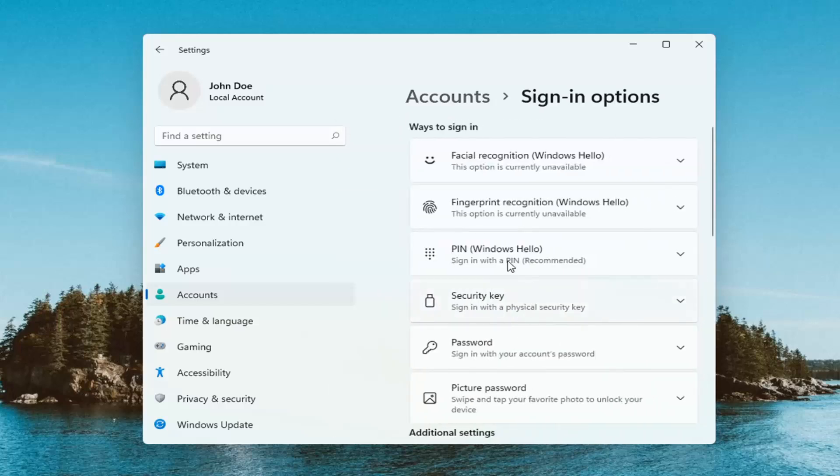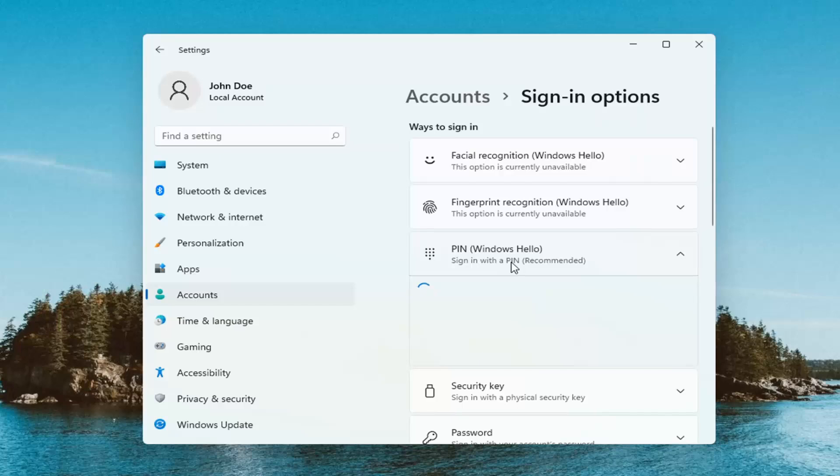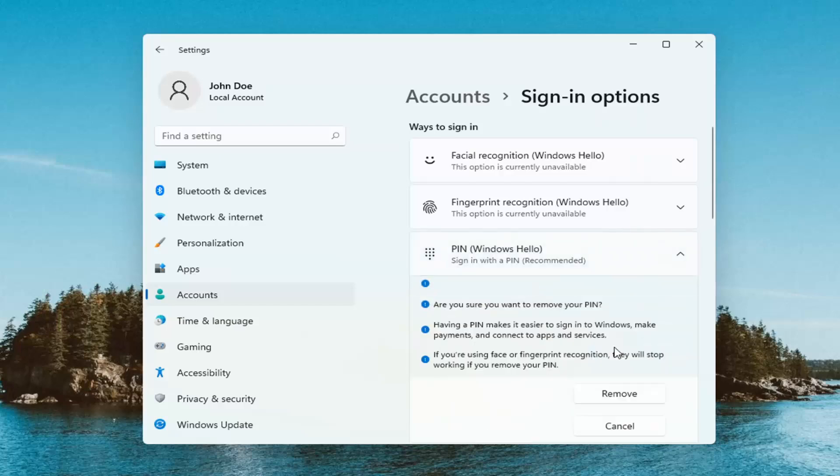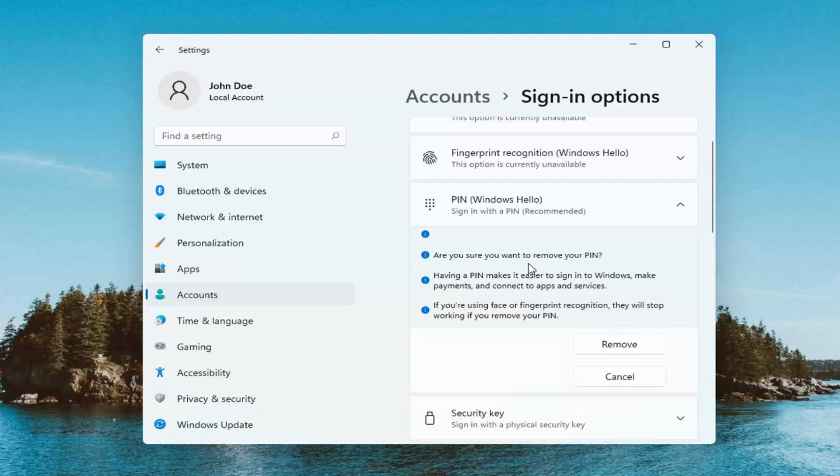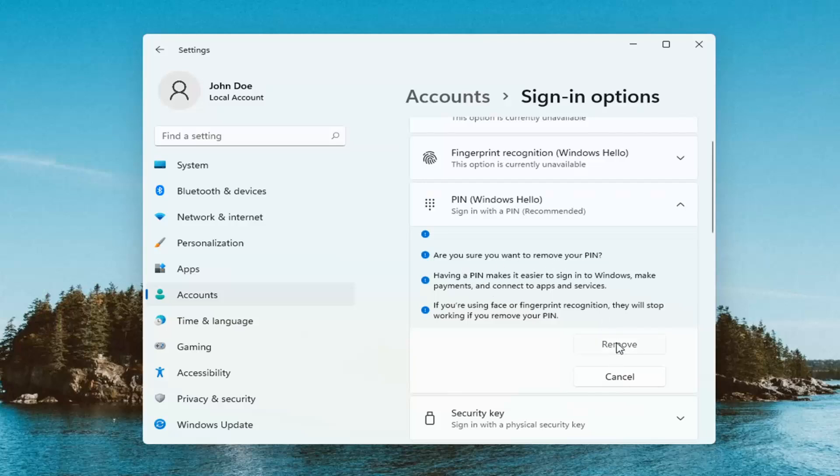Select where it says Pin, Windows Hello, and select that. Then select the Remove option. It's going to ask if you're sure you want to remove your pin. Select Remove.